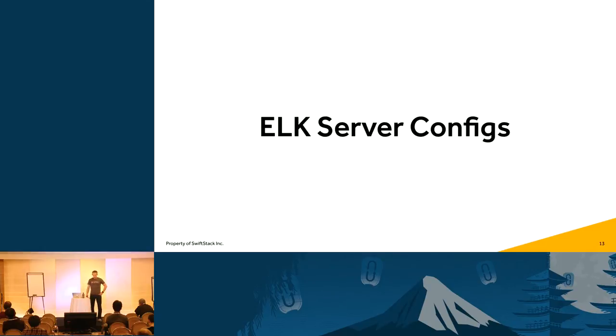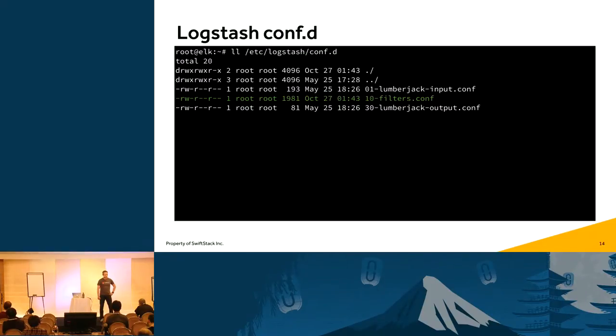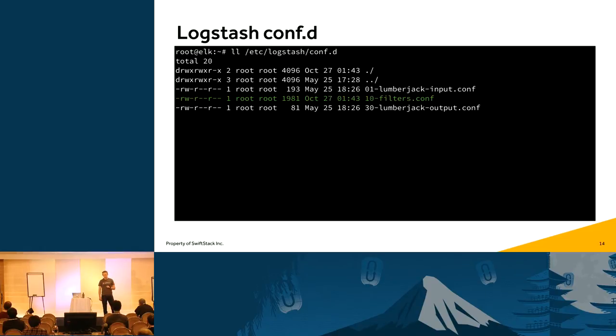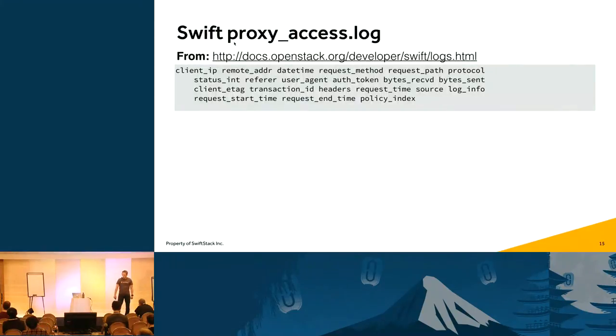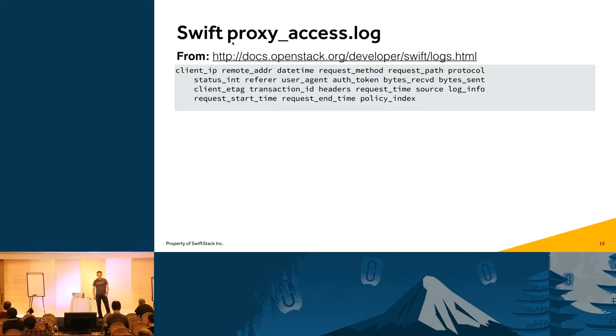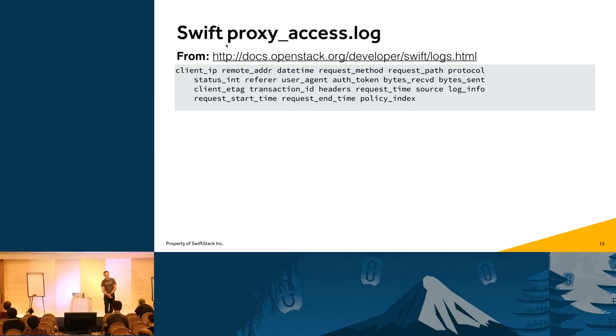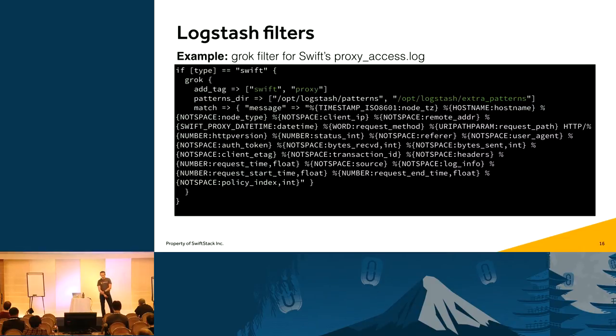All right. Some Elk server configs. You can see here, I basically have broken it out into three different things. You have the lumberjackinput.conf, you have the filters, and you have the lumberjack output. The one that I'm going to be focusing on is the filters part. And I based all of this on the Swift logs. So, this is available on the web. So, if you just go to the OpenStack docs for Swift, it's there, and you can see the client IP, remote address, date time, request method, so on and so forth. And these are all very actionable pieces of information that you can use to get really good information about what's going on.